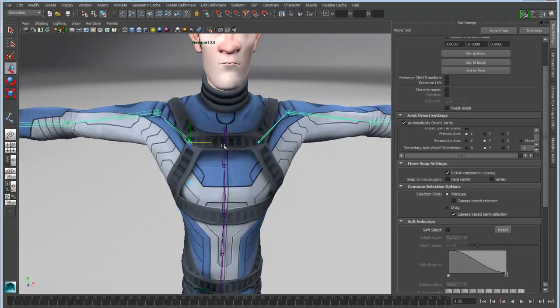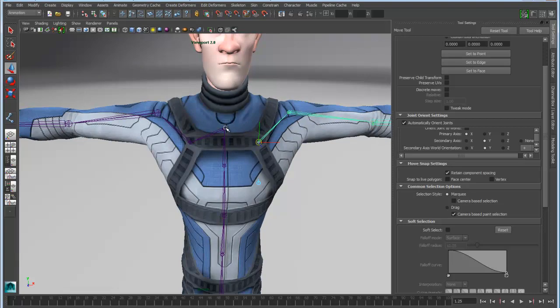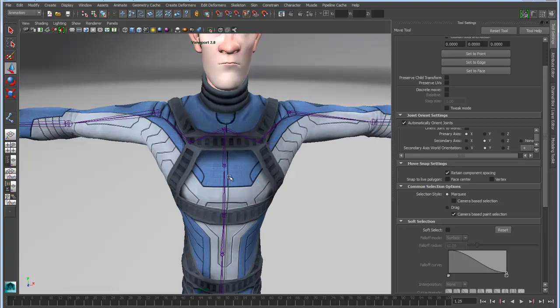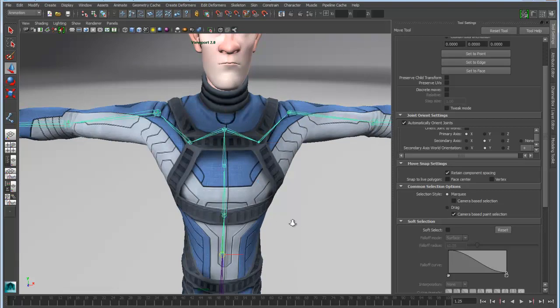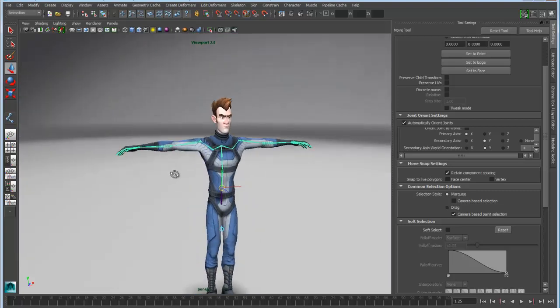Now we can take that and parent it into the existing joint chain. Take this one again and parent that into the existing joint chain. And now I've got a complete upper body skeleton.